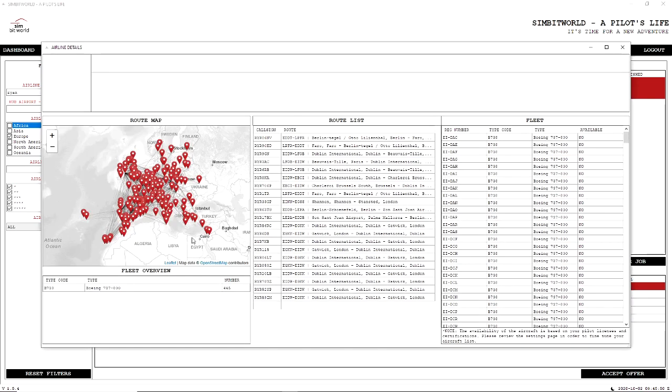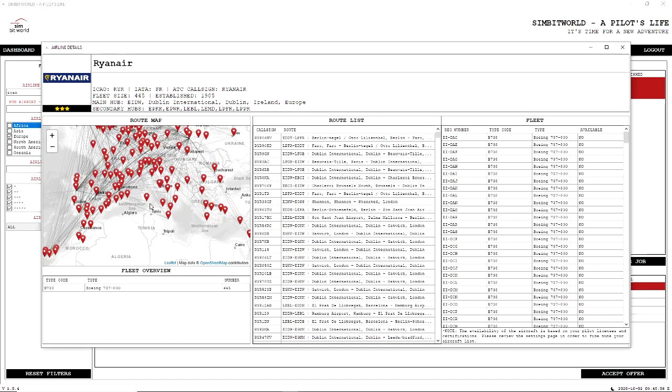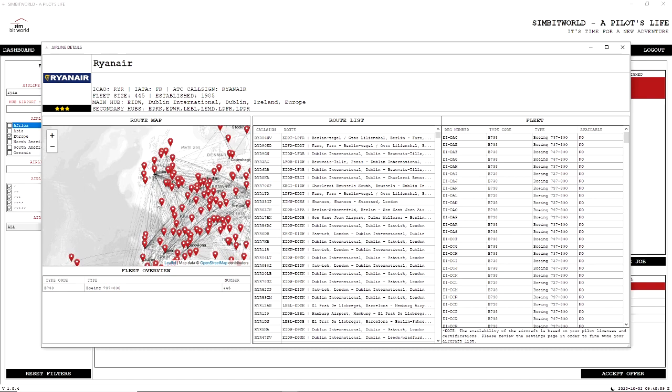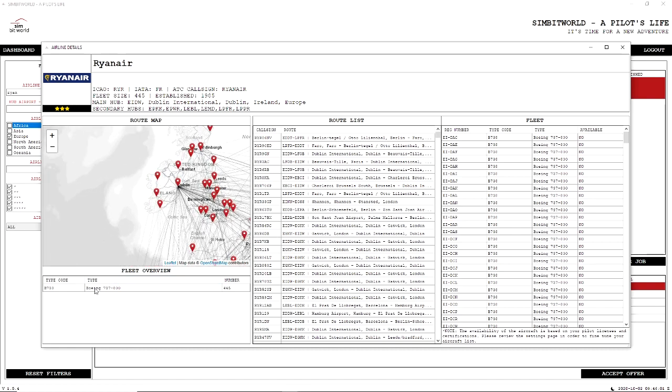So before accepting a job, we can see these are the kind of routes that they run. This is what we're looking at here. We can find out that they mainly fly the 737-800.